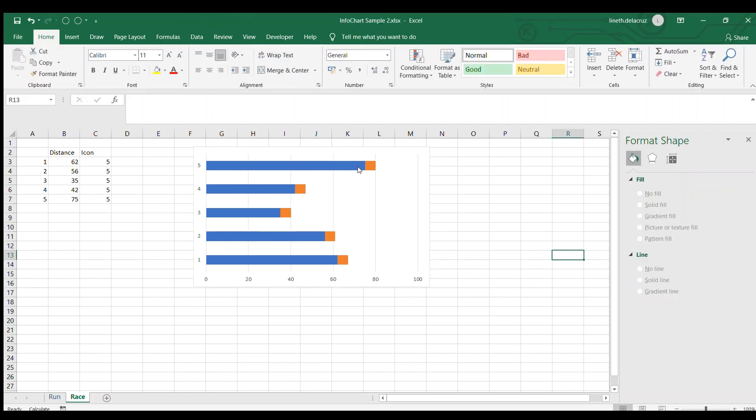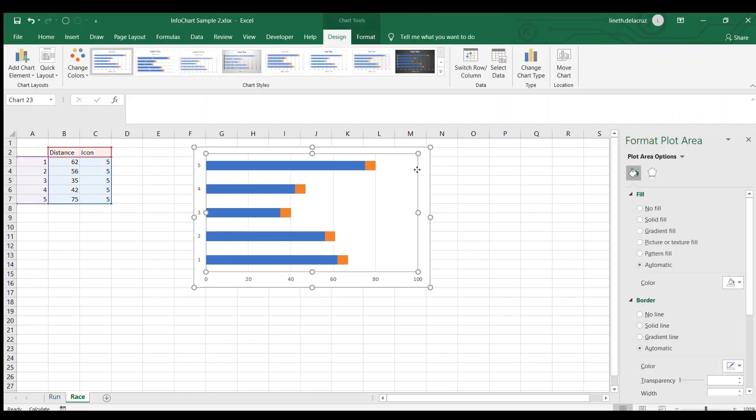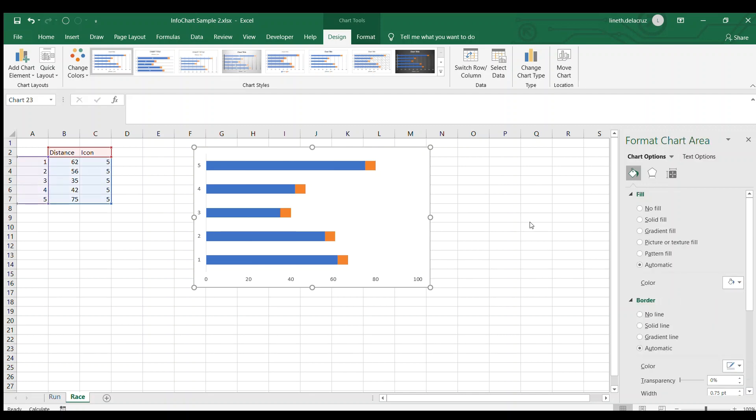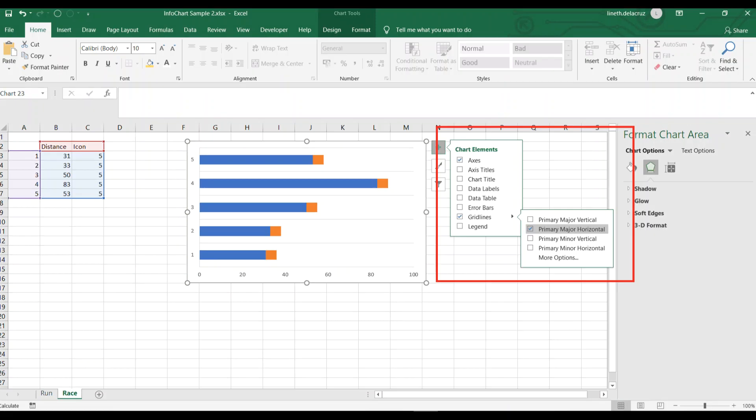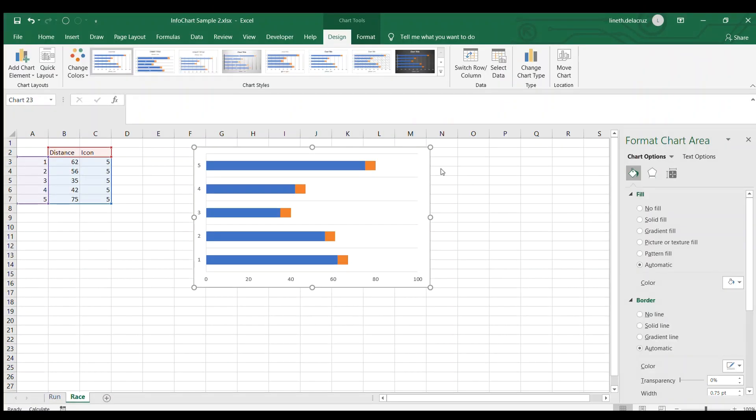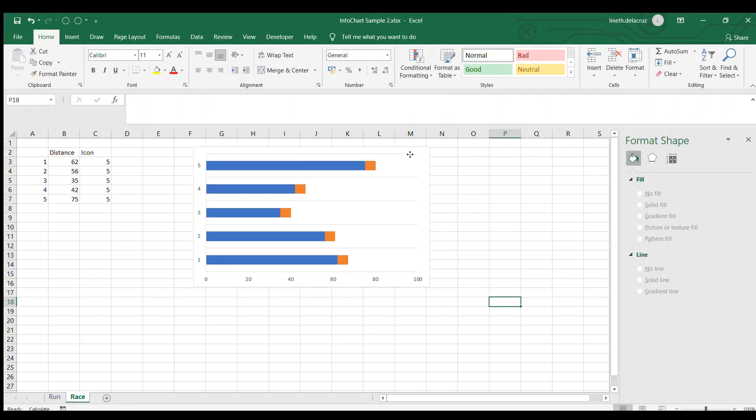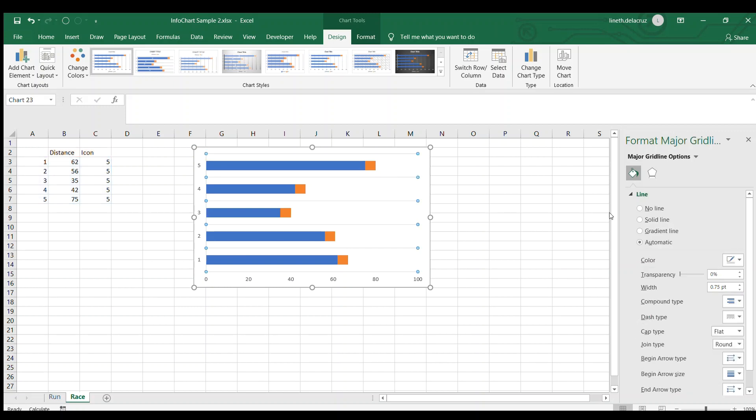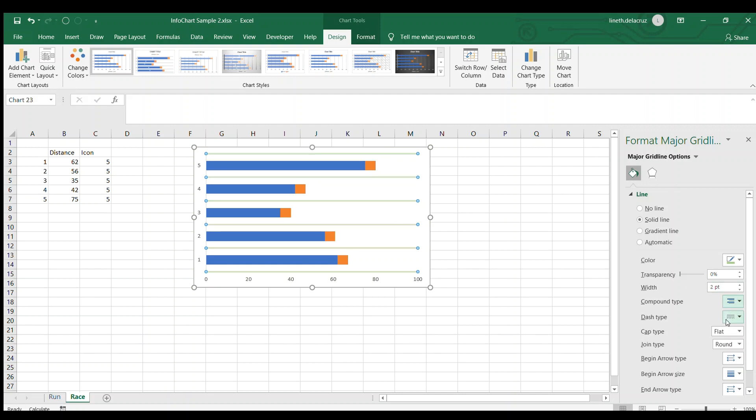And then for the gridline here, there's an option plus icon. I will choose gridline and there is primary major vertical or horizontal. I'm going to remove the check for the vertical and use the major horizontal. Then I'm going to edit this gridline again with the color green and then the width is 2 point. And then I'm going to make it as double line and put an end arrow for that. But you can decide anything that you like.